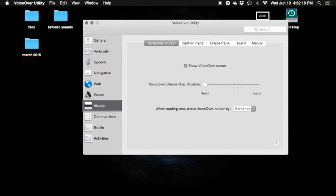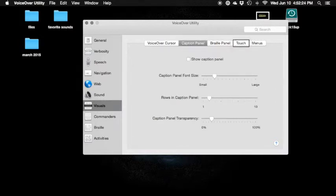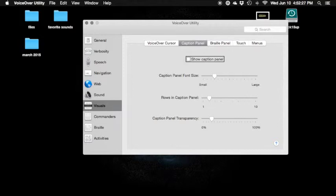Commanders. Visuals — let's go to the visuals. Stop VoiceOver cursor — selected tab. Caption panel tab. Braille panel tab. First thing you want to do is save it. Show caption panel — uncheck checkbox. This is the caption panel.